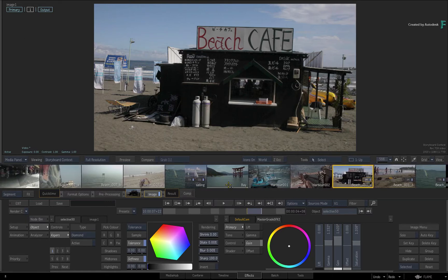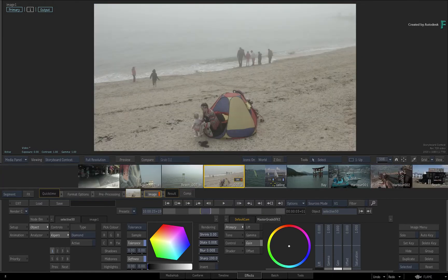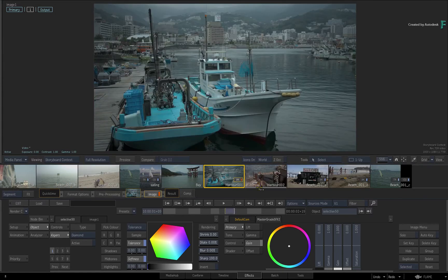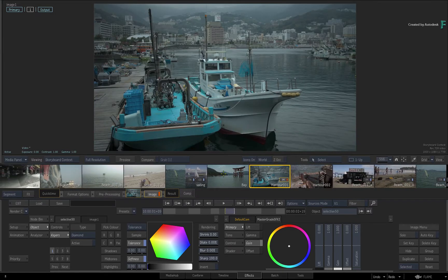If you used the same source in multiple segments throughout the edit, each segment will still act as a separate shot and you grade or affect them separately. If you wanted all instances to have the same effects, you would either copy the TimelineFX between multiple segments, or link the source using Source Segment Connection prior to conforming the edit.